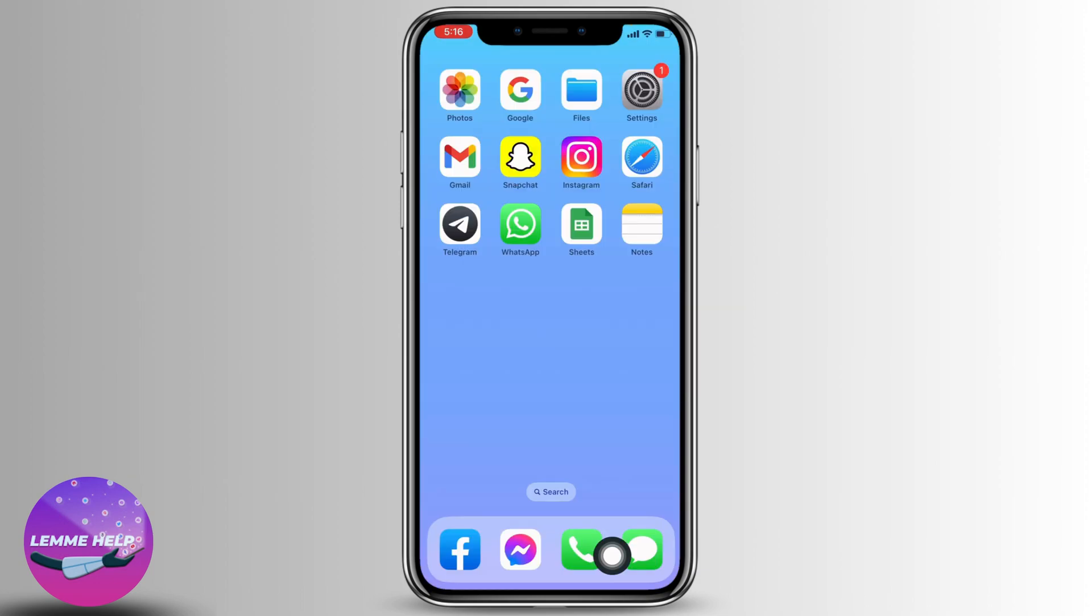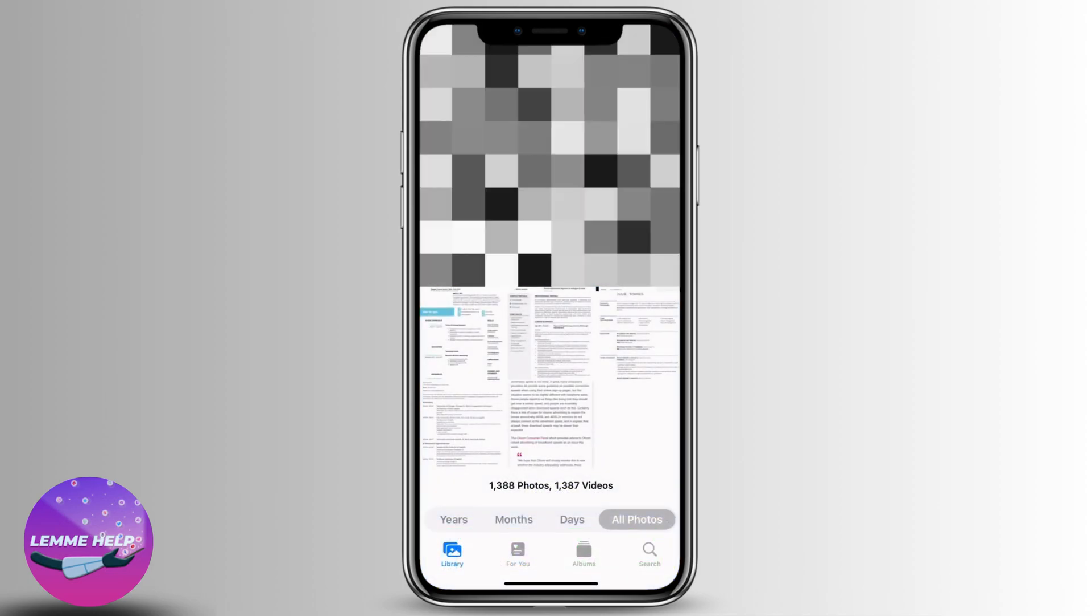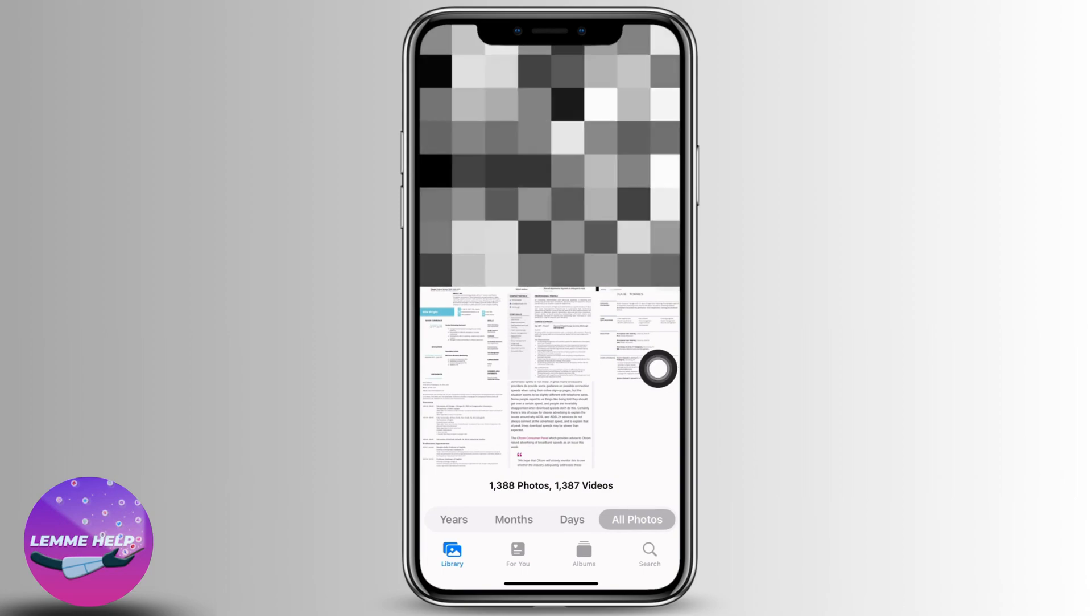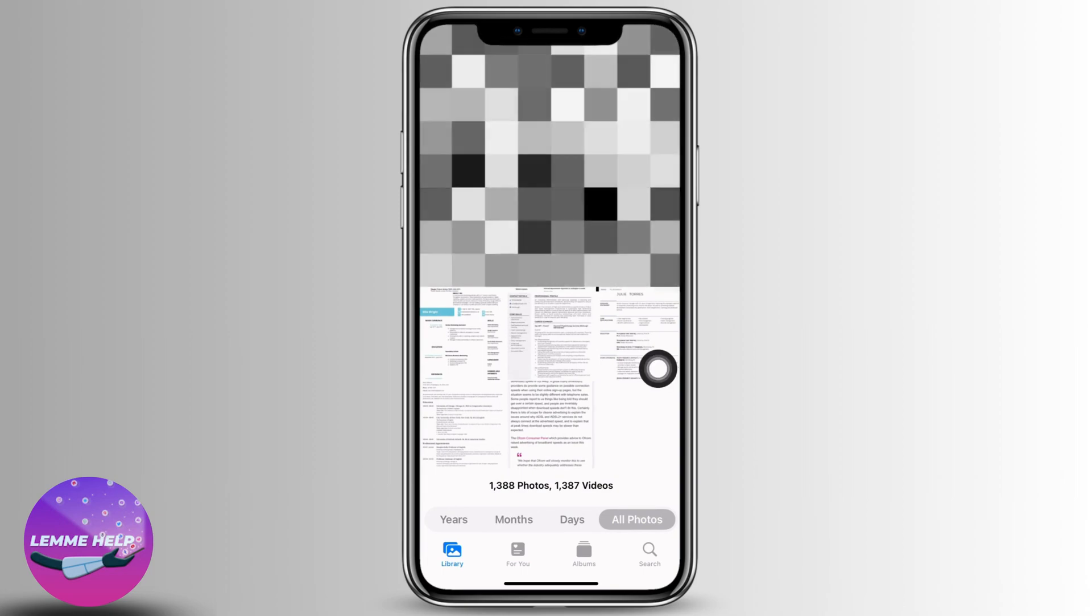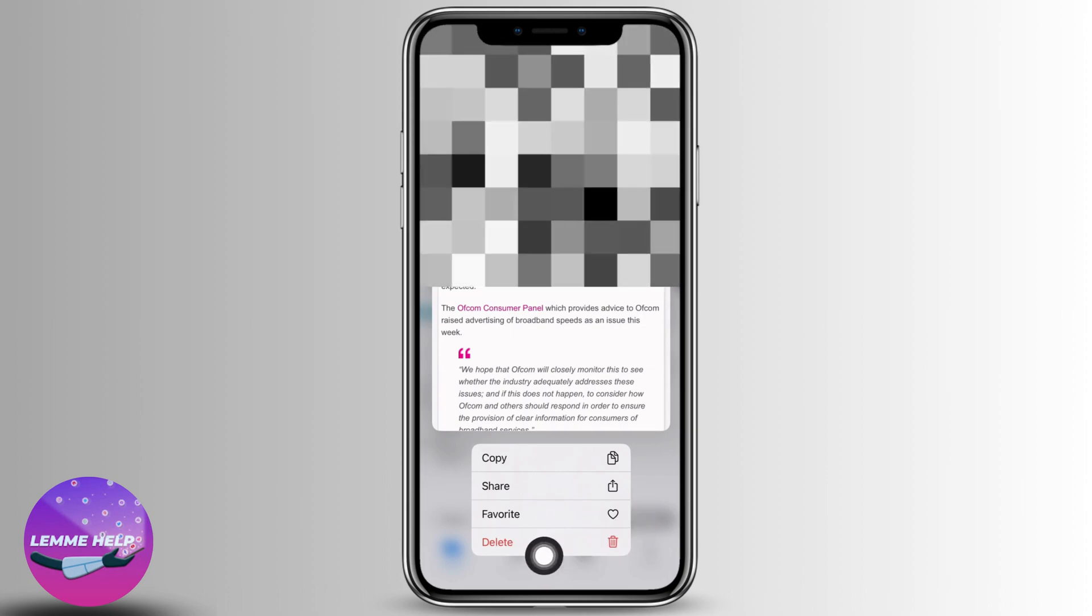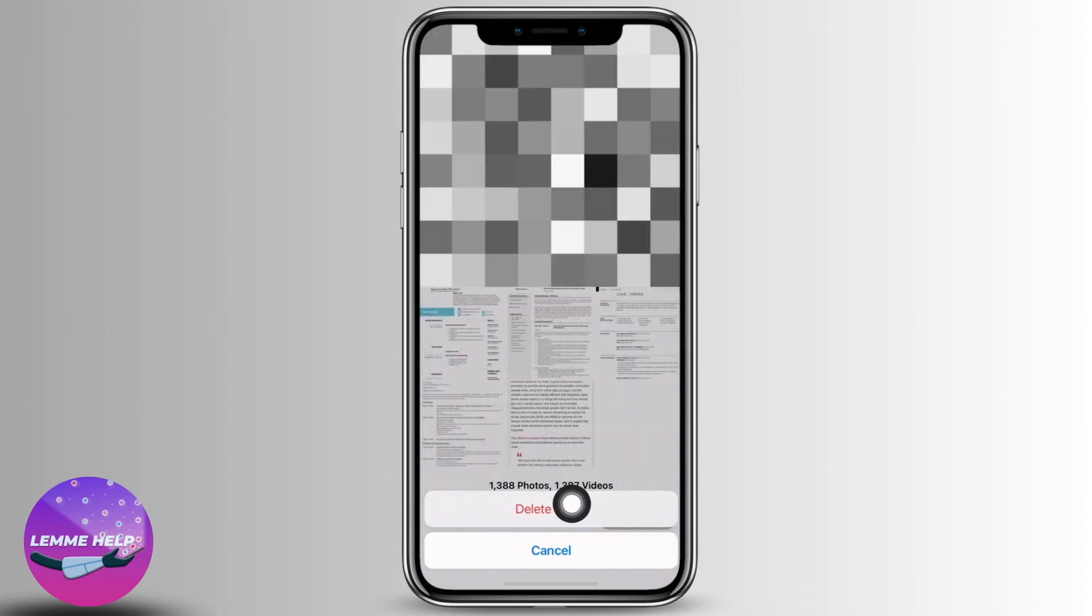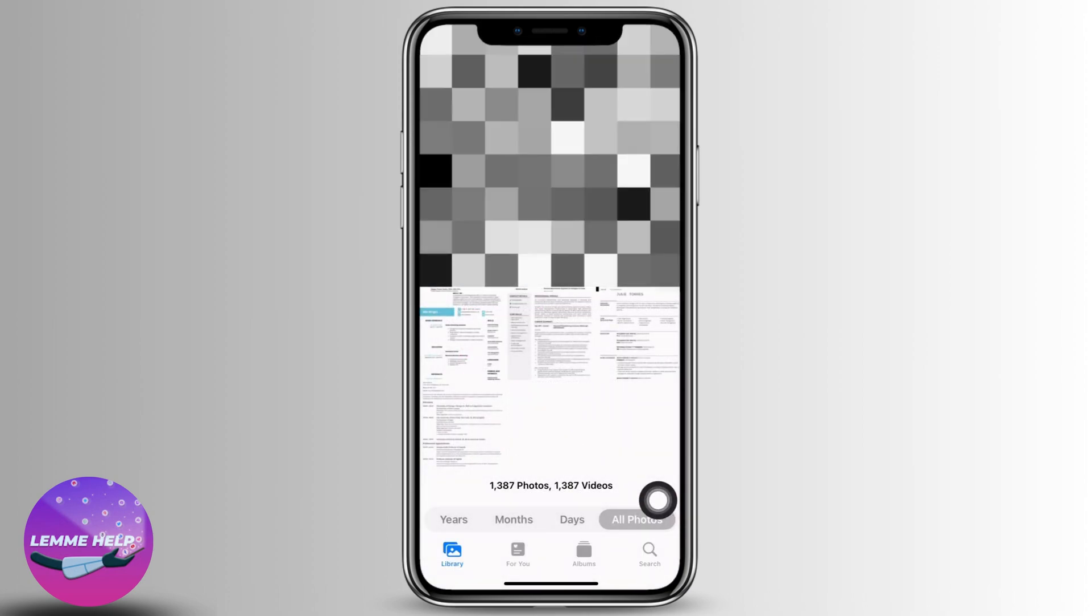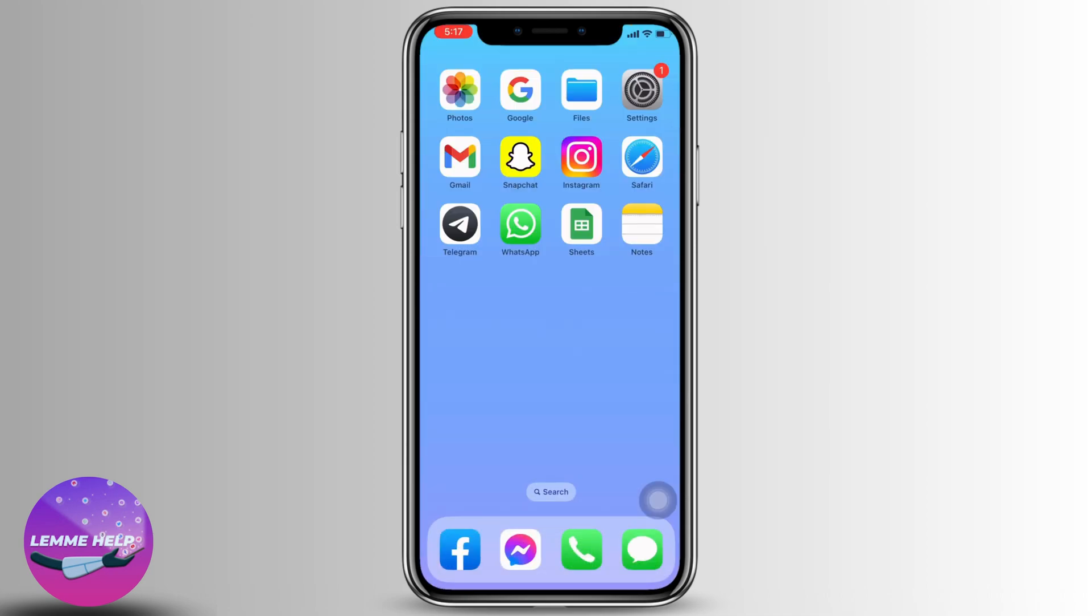Likewise, if you want to delete the photos downloaded, you can open your Photos application. Over here you're going to find the photos to delete. You have to long press on it. Different options will pop up. Select the option of Delete, tap on Delete Photo, and now you are good to go.